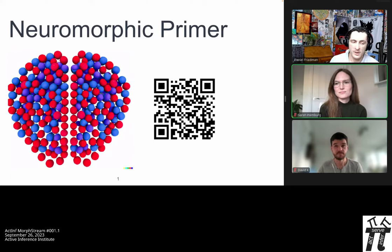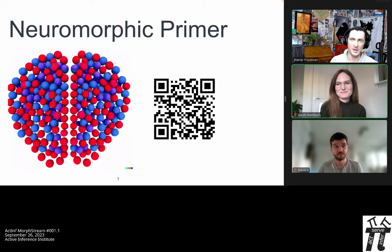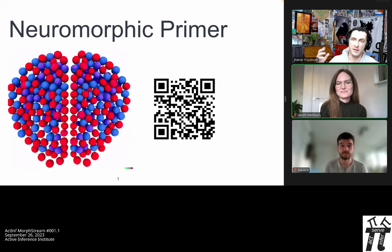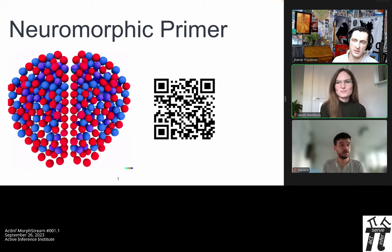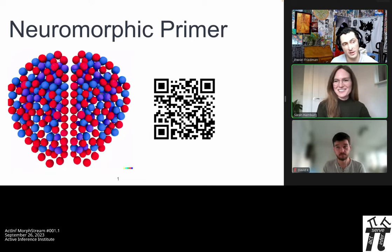Hello, everybody. Welcome. It is September 26th, 2023. We are here kicking off a new stream series at the Active Inference Institute. This is the Morph Stream 1.1. Today, we have David Kappel and also this section and streams facilitated by Sarah Hamburg. We're going to have an overview first presented by Sarah, then David will share some work on neuromorphic computing, and then we'll have some time to discuss.